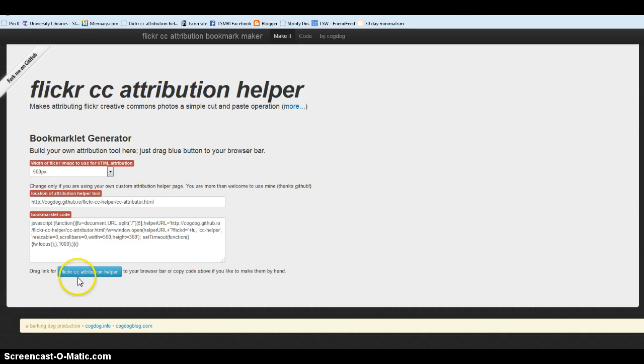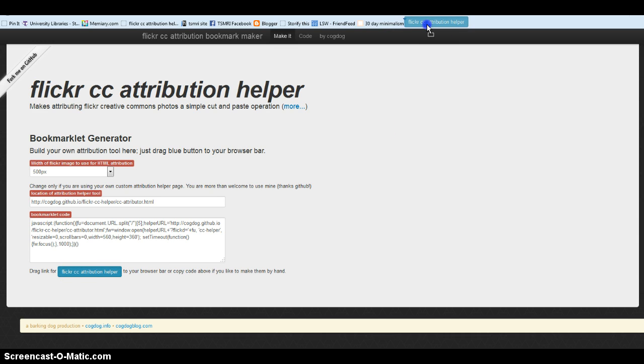Click on the link, hold the mouse down, and drag the link to your toolbar.